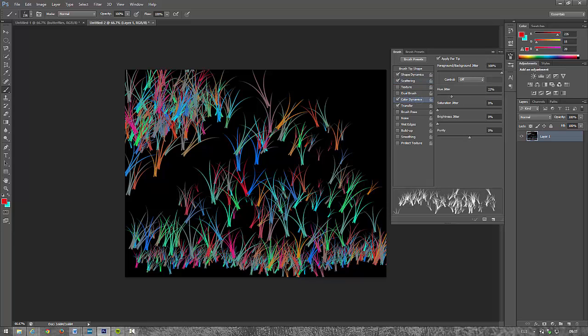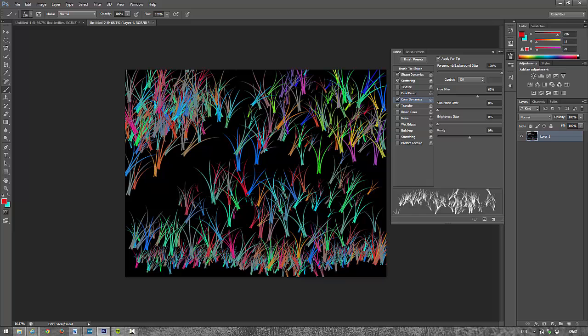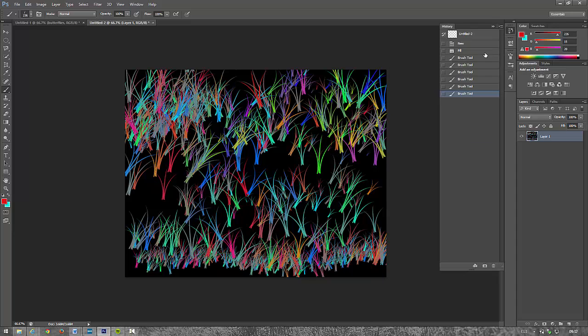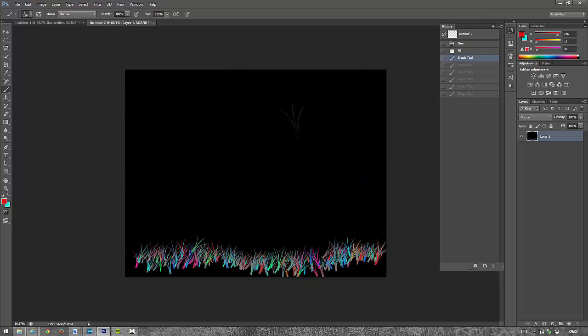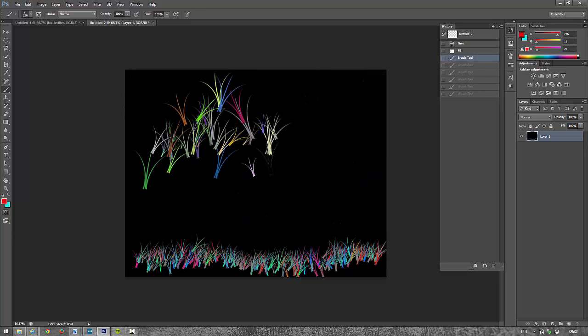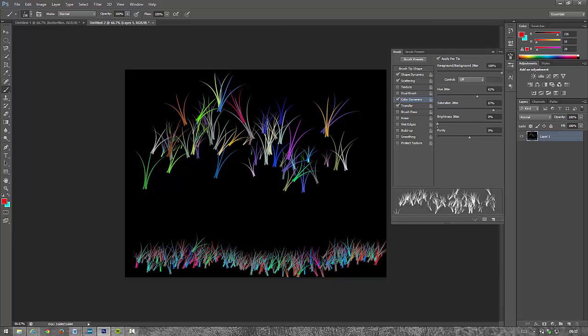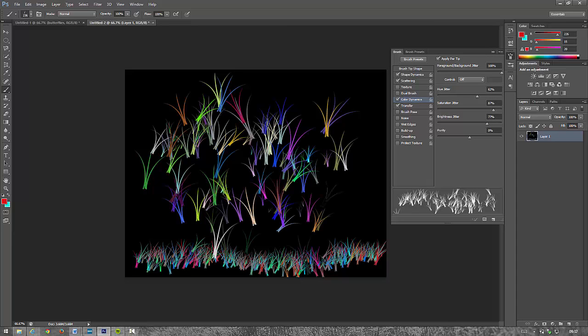With the colors, I can play with the hue, so I've got different colors. Saturation, let's just clear some of these. Okay, play with the saturation. Brightness. Okay, so you can play around with these.